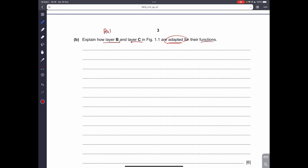Explain how layer B, the palisade mesophyll, and layer C, the spongy mesophyll, are adapted for their functions. Because the command word is 'explain' and this is worth six marks, you have to explain in paragraphs. In the exam you cannot use bullet points — you must write in a structured paragraph form.